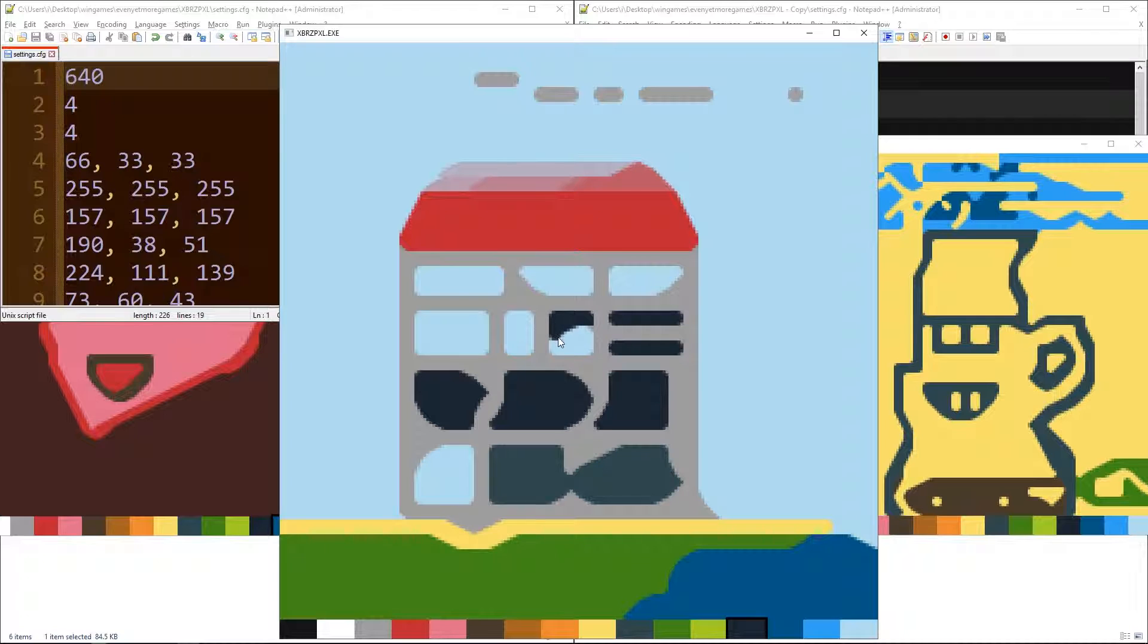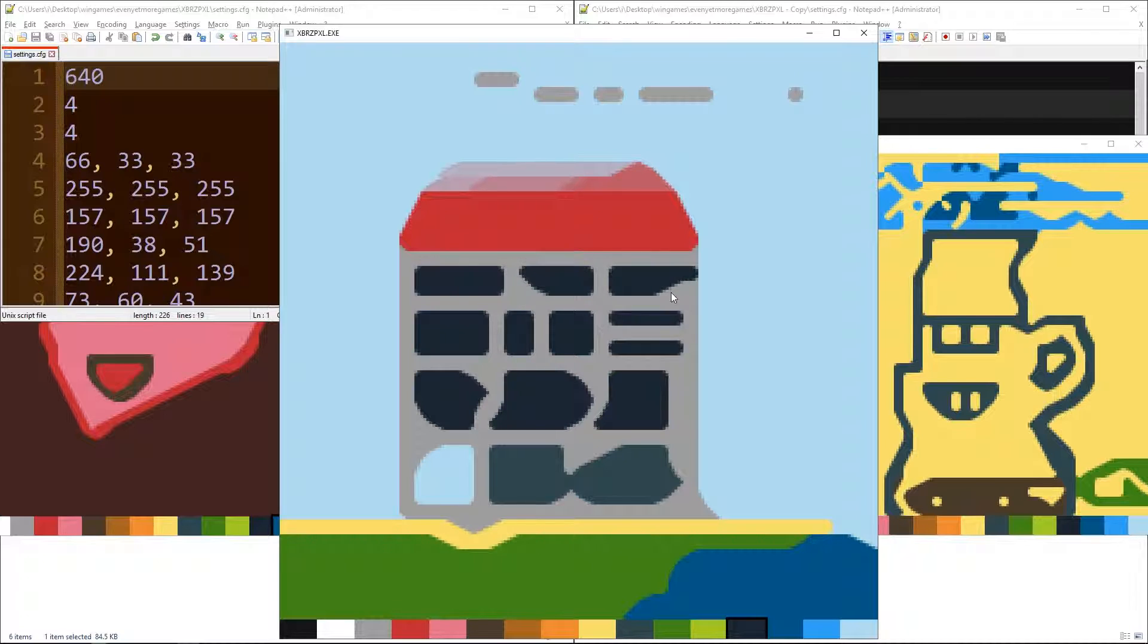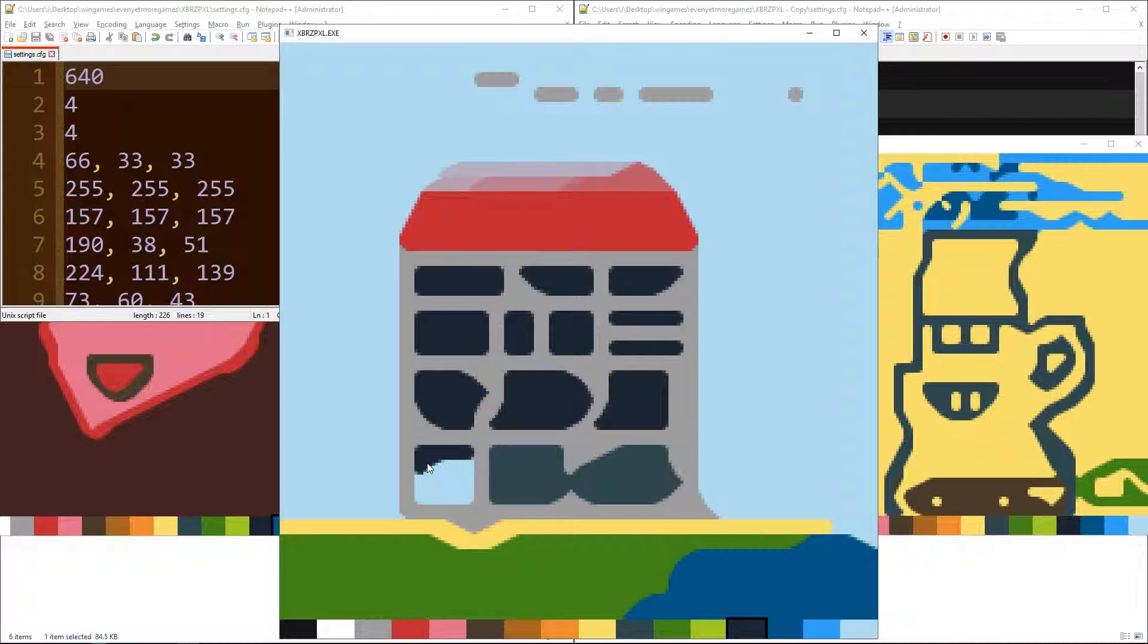This was made by Ben Porter at Eigenbom and it uses the XBRZ image scaling algorithm. You can change it a bit in the config file. Actually you have to edit a text file to change the settings of the editor and then restart the editor.